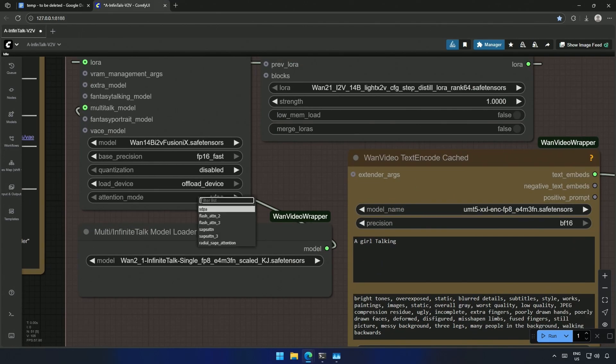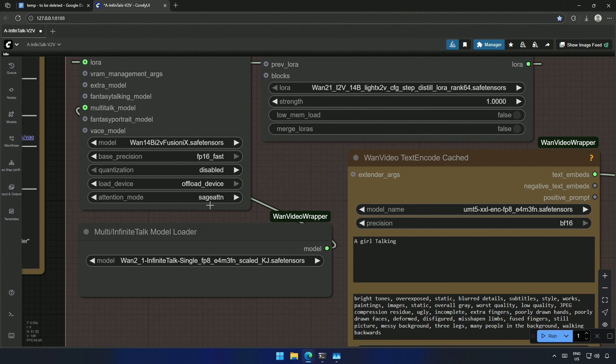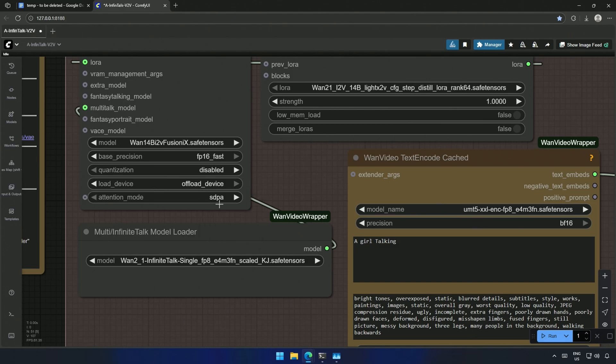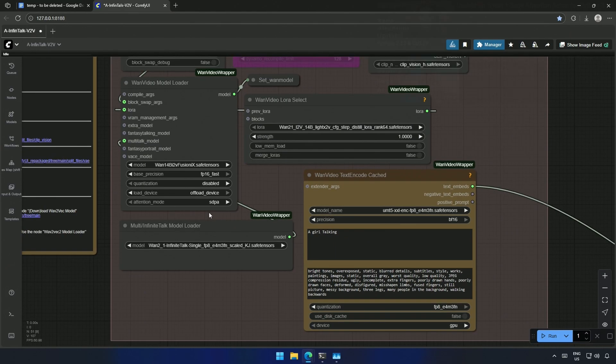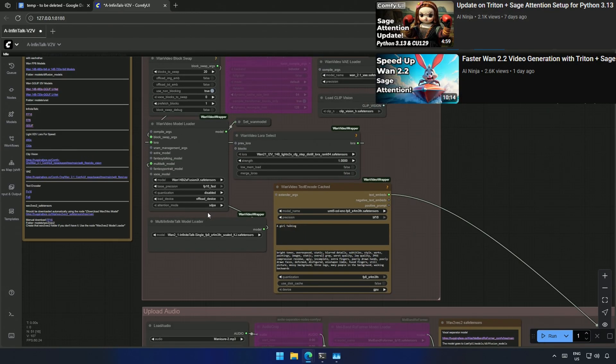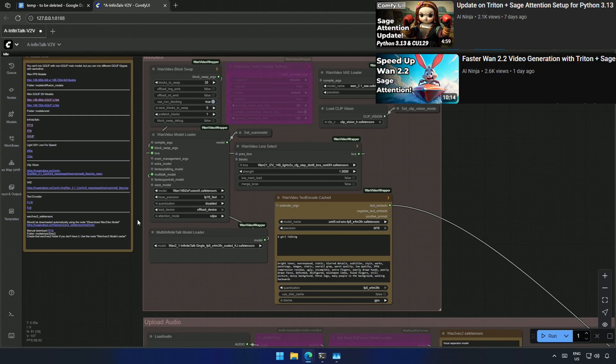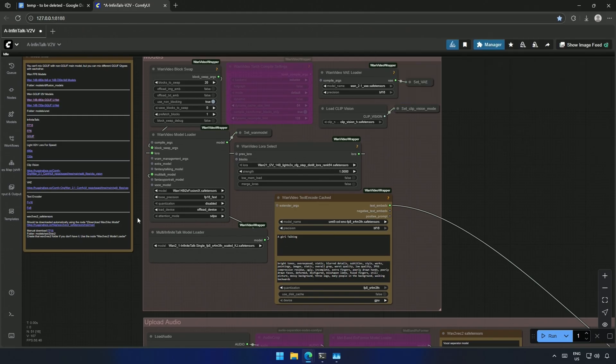You can also use Sage Attention to increase the generation speed. Make sure to keep it sdpa if Sage Attention is not installed in your comfy UI. I have made two simple videos on setting up Sage Attention for different Python versions. Links will be in the description. I hope the video was helpful. Thank you for listening.